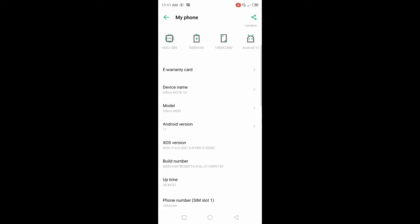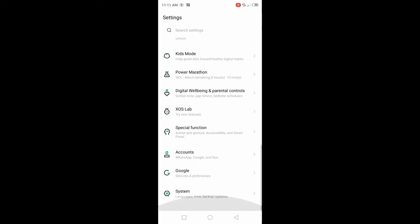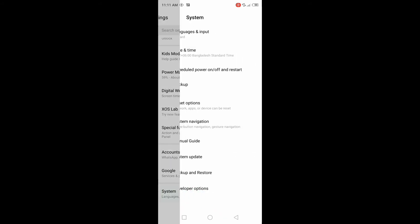For checking developer options, go to back, scroll down, go to system, and here you will see developer options.